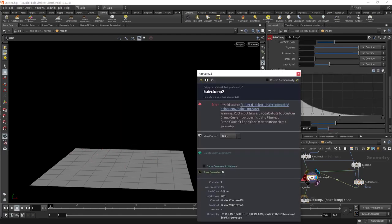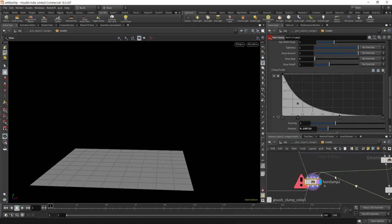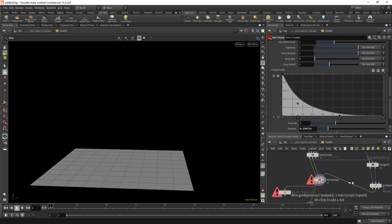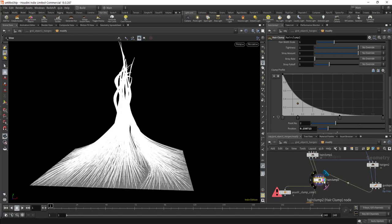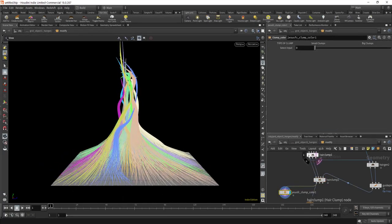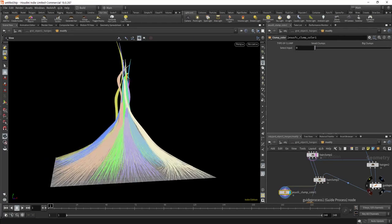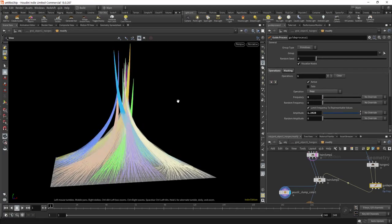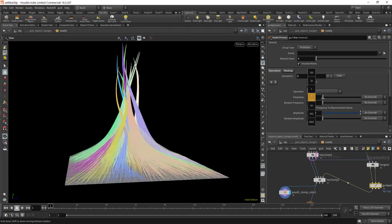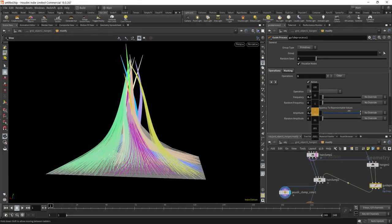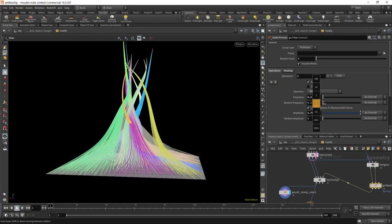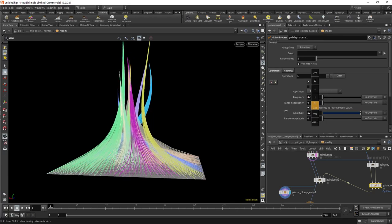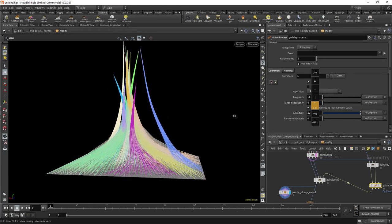And now you can see that there is an error — guides to guides, that's better. You can see that the shape that we had on the clump is being broken by the behavior that we add into our frizz. And if I reduce the amount of frequency, something a little bit simpler like this, you can see how this will start breaking slowly the tip of my clump.